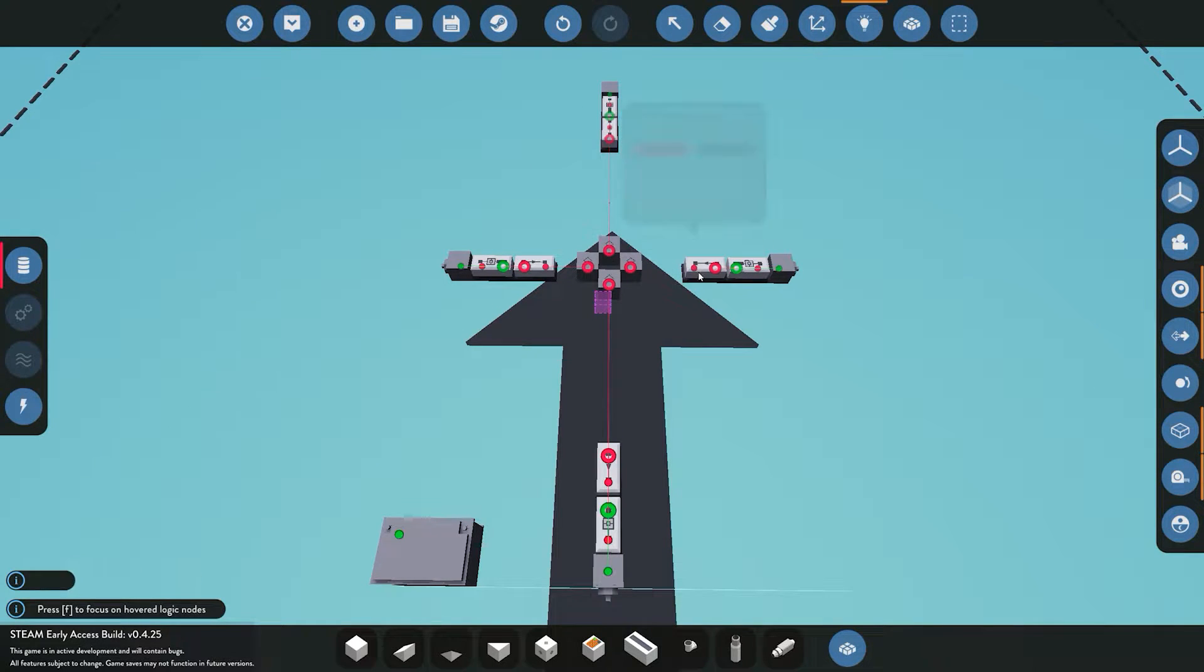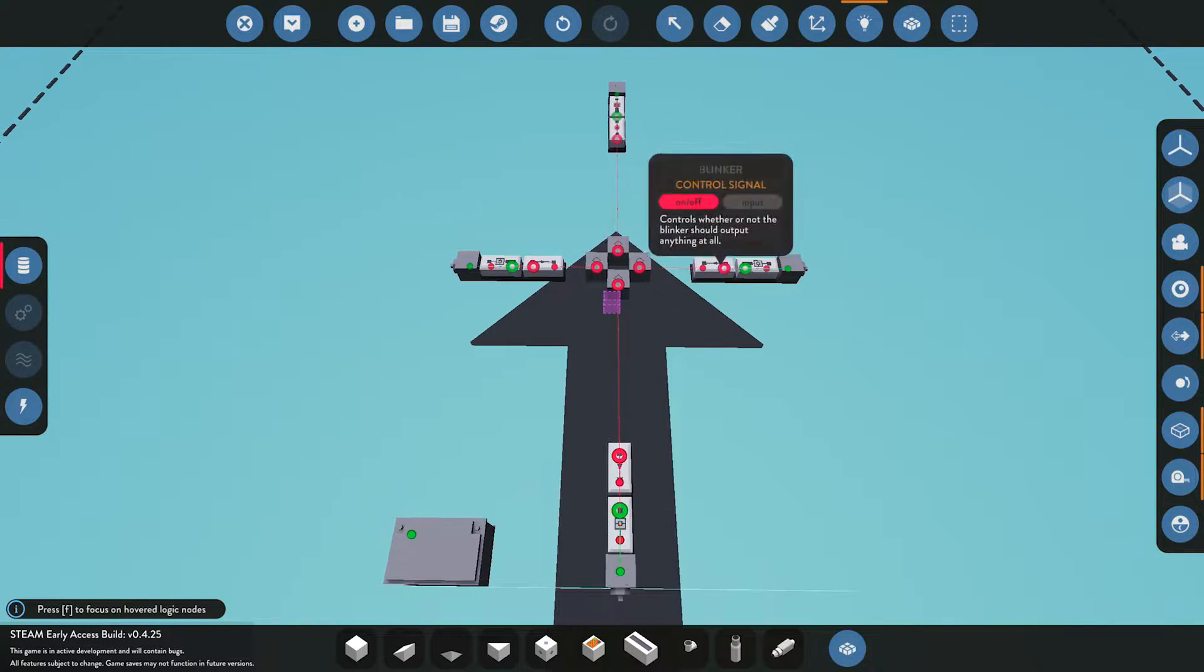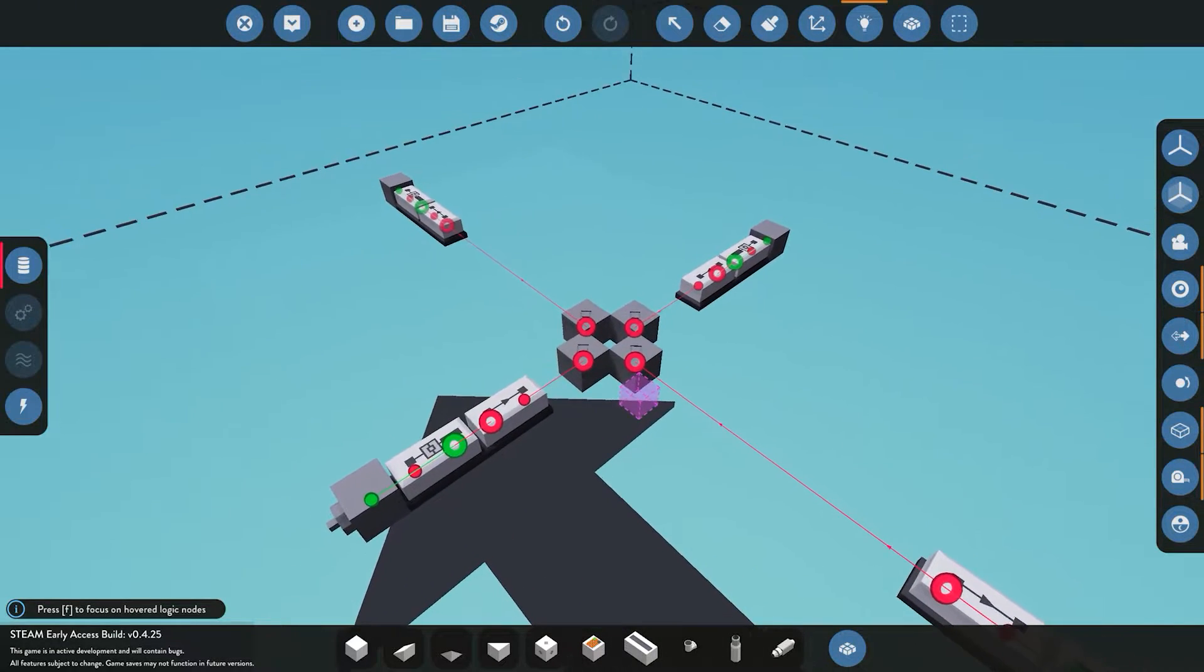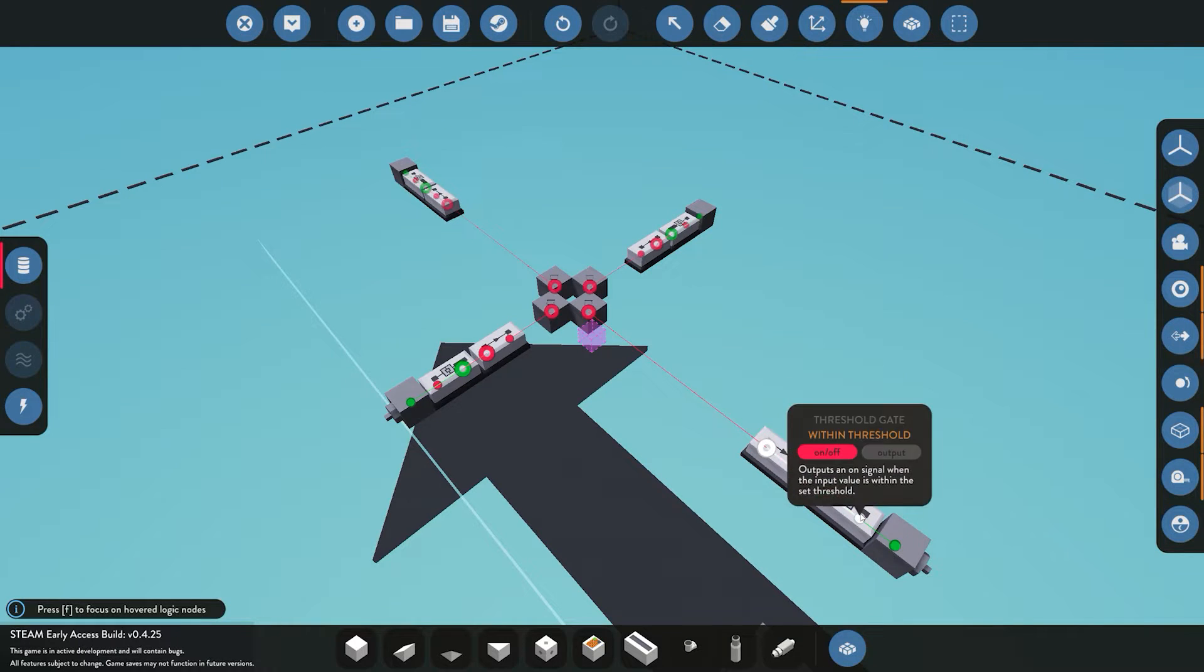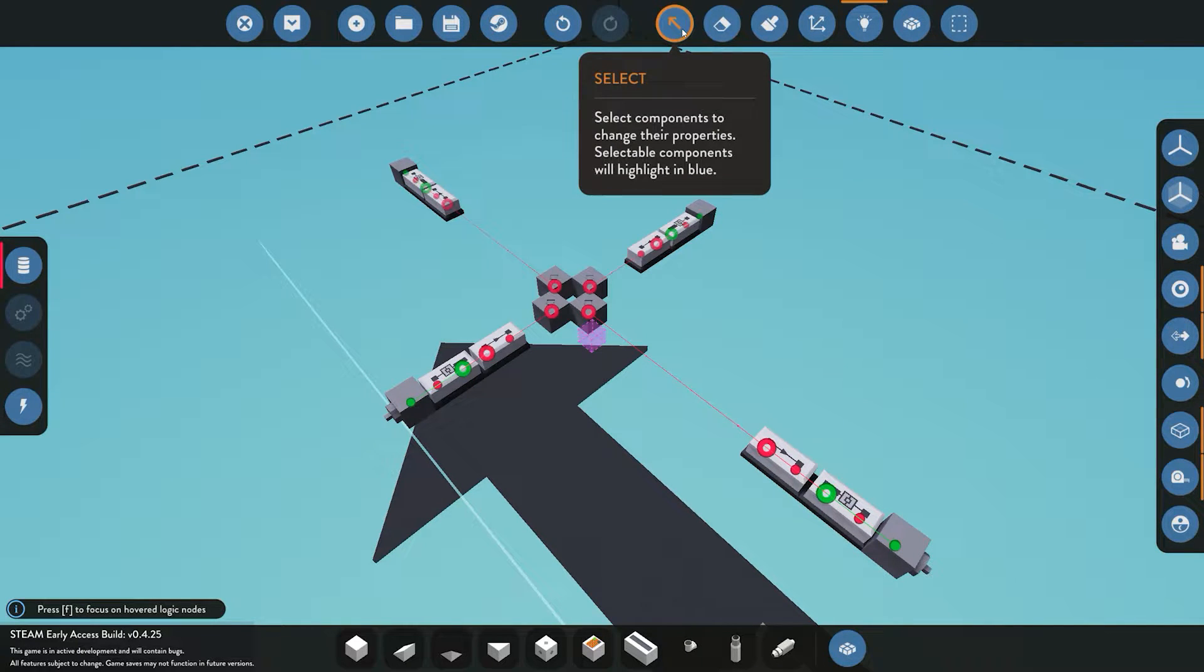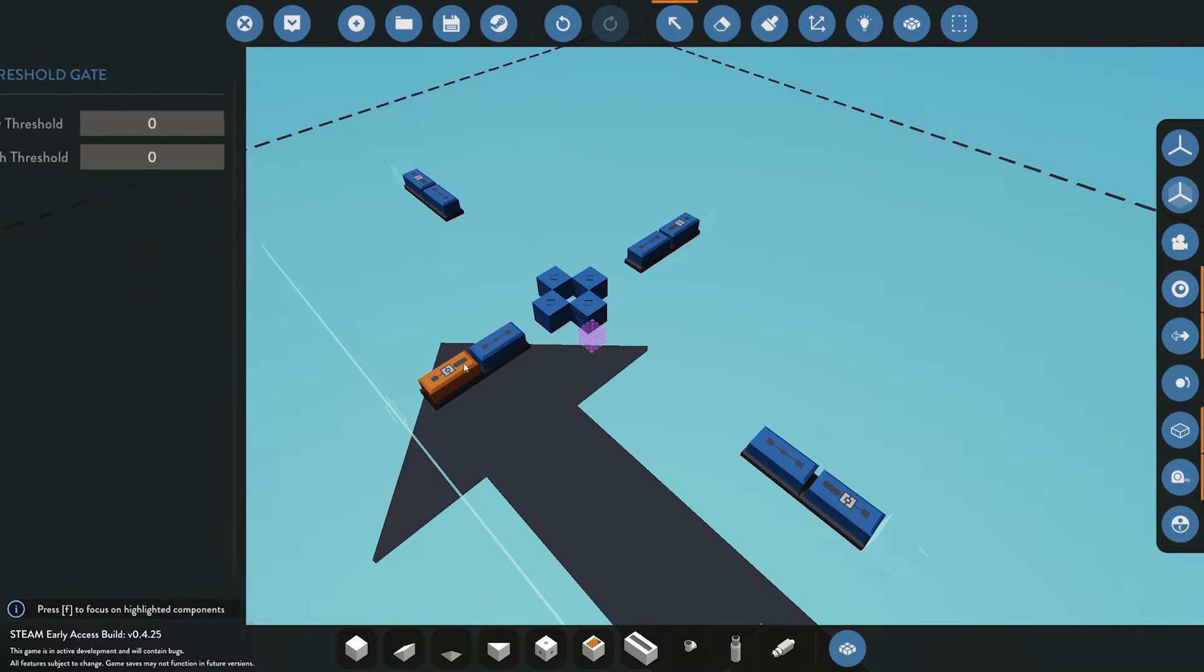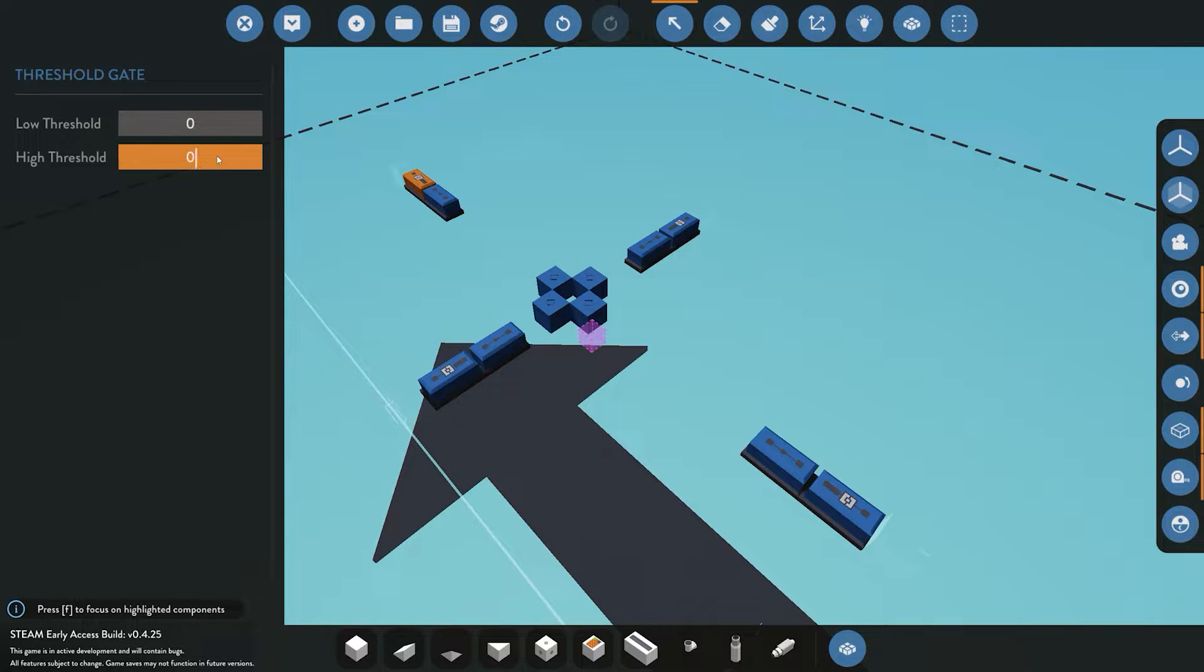We can also control how fast or slow we want that to blink by setting the on and off for each. Now that we've got all this wired up, we'll start selecting our variables. For each one of these I wanted to measure anything within 50 meters, so we'll select all of them to 50 meters.